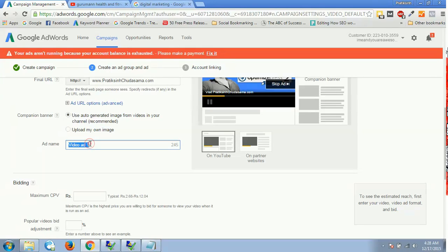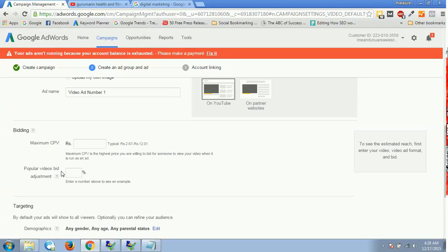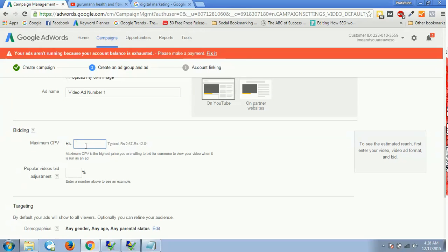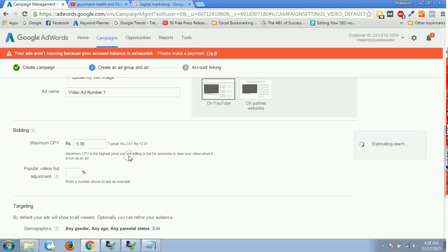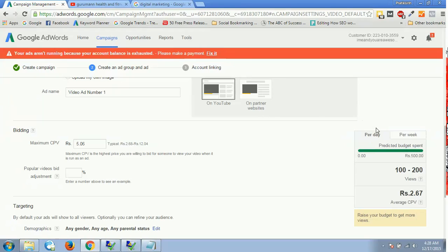Once you are done, you will have a video ad name. Let's say I would say video ad number one. And then I will have my maximum cost per view, that is CPV. I would have a typical range over here suggested by AdWords, which is 2.67 up to 12.01. Maximum CPV is the highest price you are willing to bid for someone to view your video when it is run as an ad. Let's suppose I say 5.06 something like that. Once I click on that, I'll have this estimated views or estimated target over here.